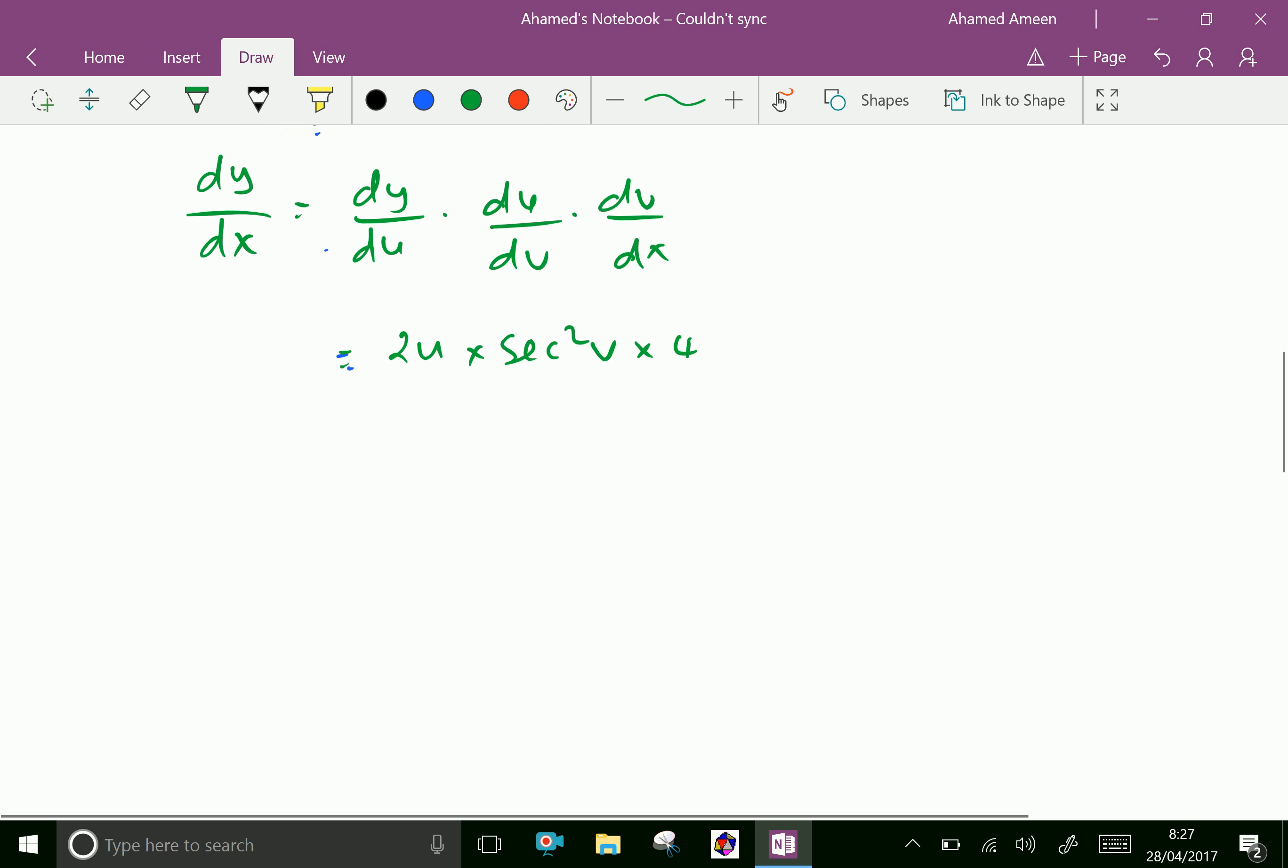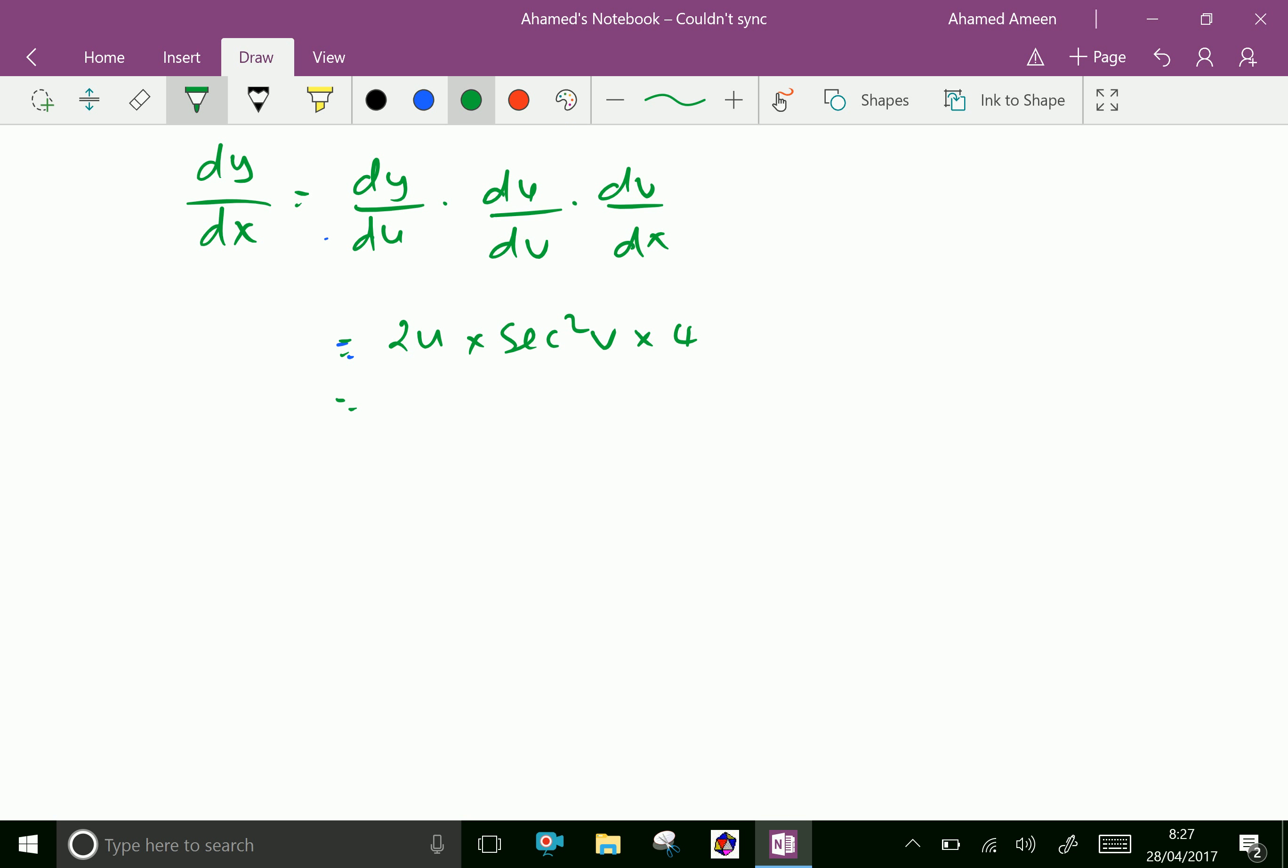Which is equal to 2u into sec square v into 4. Which is equal to, u is already tan v and sec square v, 4x into 4. Totally finally equal 8 tan v is already 4x. That is tan 4x into sec square 4x is our final answer.